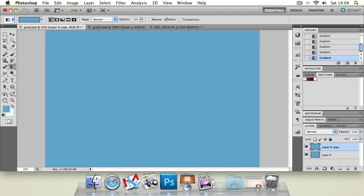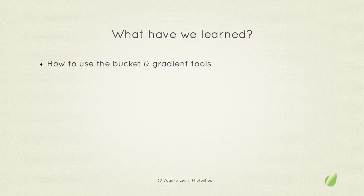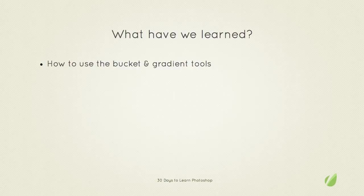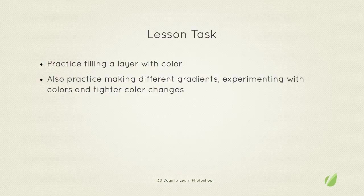What have we learned in today's lesson? Well we've considered how to use the bucket and the gradient tools. Look at all the basics of those and all the different settings and options we have. So your task for this lesson is to practice filling a layer with color using the bucket tool. And do that by doing a mass color application.